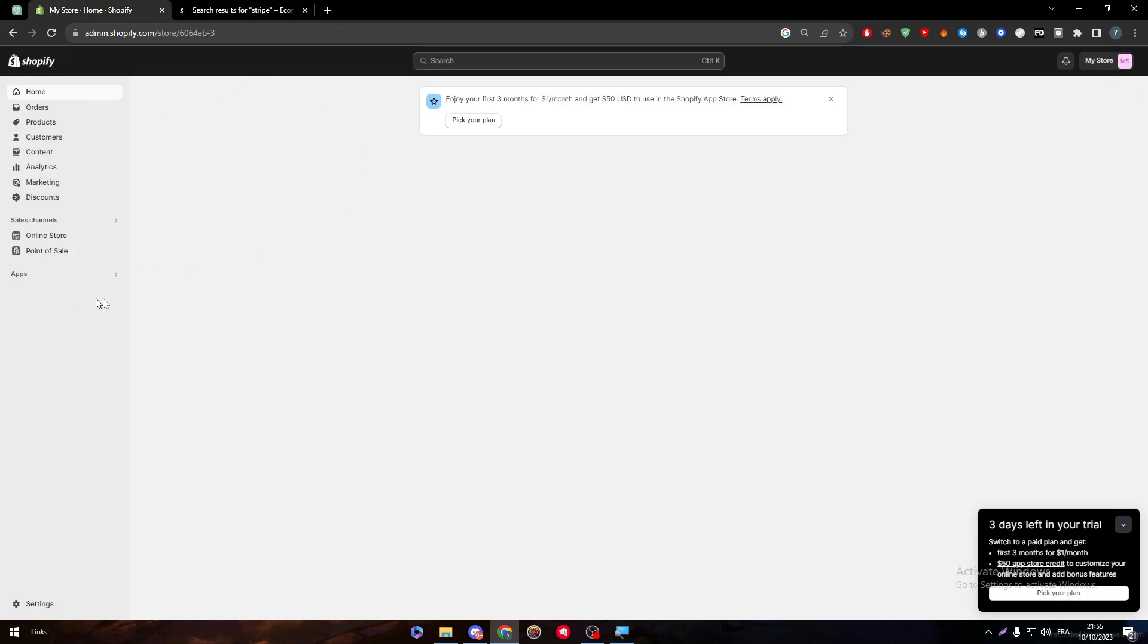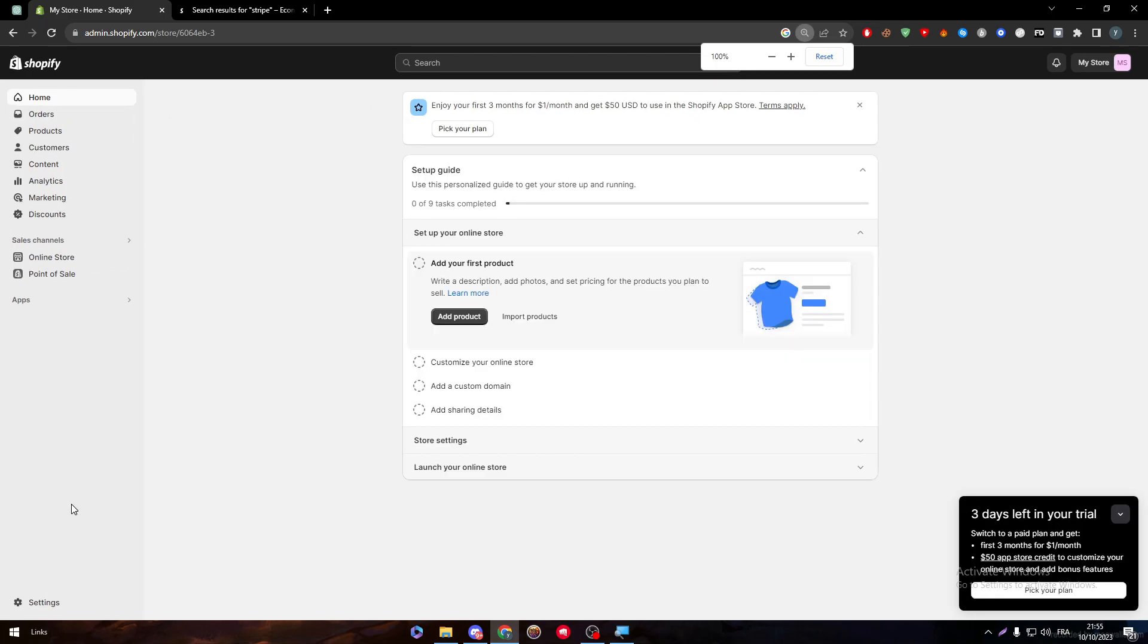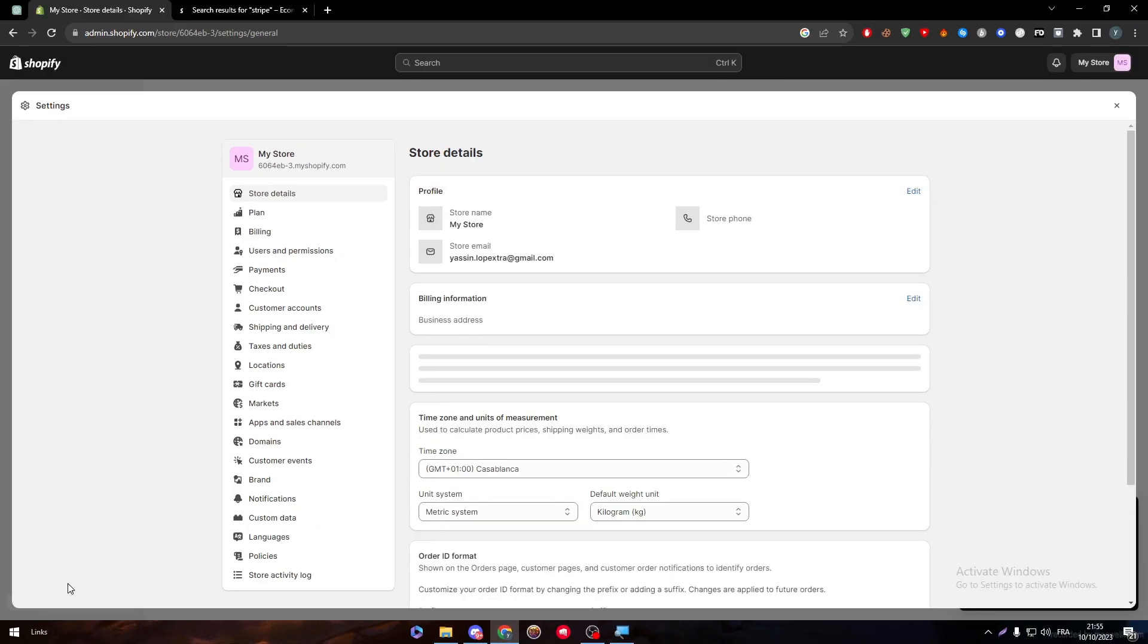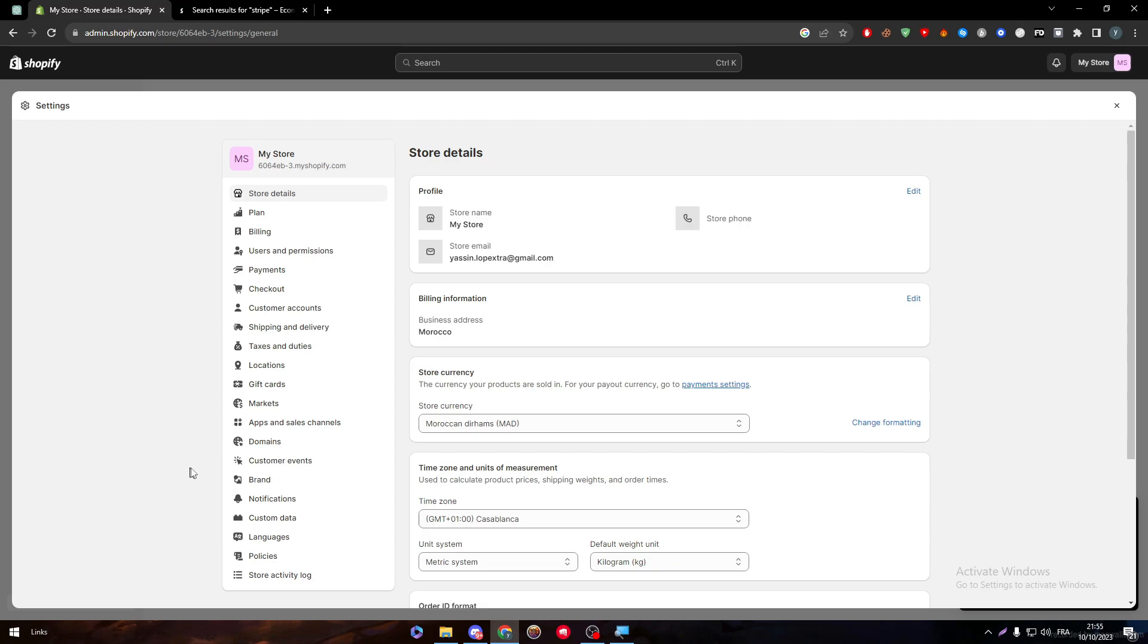But still, the most confidential way to actually connect Stripe with Shopify is by going to the dashboard. Here you will find all the settings of your account and your store itself.